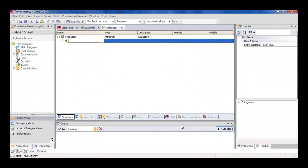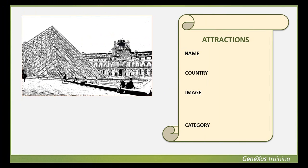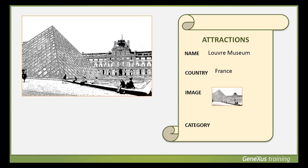For each tourist attraction, we've been asked to enter its name, the country where it's located, a photo of the attraction, and a category that describes it as a monument or a museum or show, and so on.